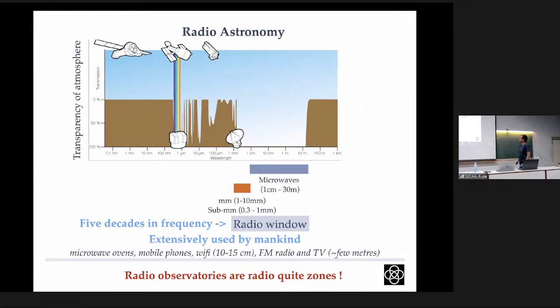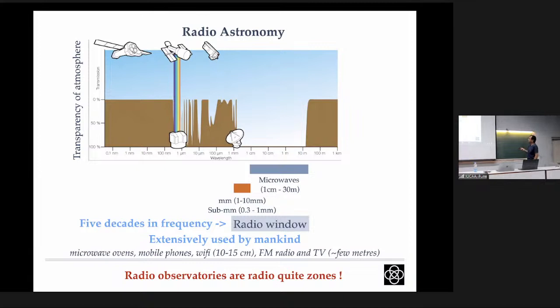In astronomy, you've already had lectures on other wavebands — optical, ultraviolet, and so on. The graph showing atmospheric transparency illustrates that radiation from outside can pass through the atmosphere, but only through certain opacity windows. For ultraviolet and X-rays, we must place telescopes in space. But there are windows of complete transparency where we can do astronomy from the ground — like the optical window. The radio window by definition extends from 0.3 mm to 30 meters, corresponding to frequencies from terahertz at the high end down to about 10 MHz at the low end.